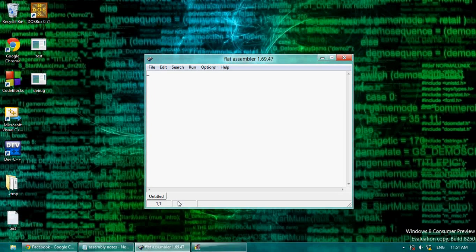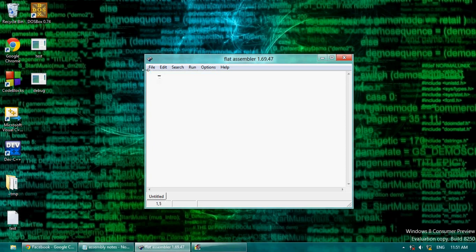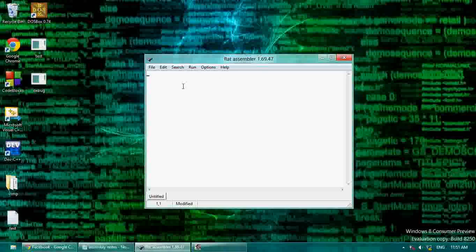In this assembly tutorial, I'm going to talk about variables. I didn't quite talk about this much in my other ones. We kind of used registries like our variables, but I'm going to show you how to create your own.